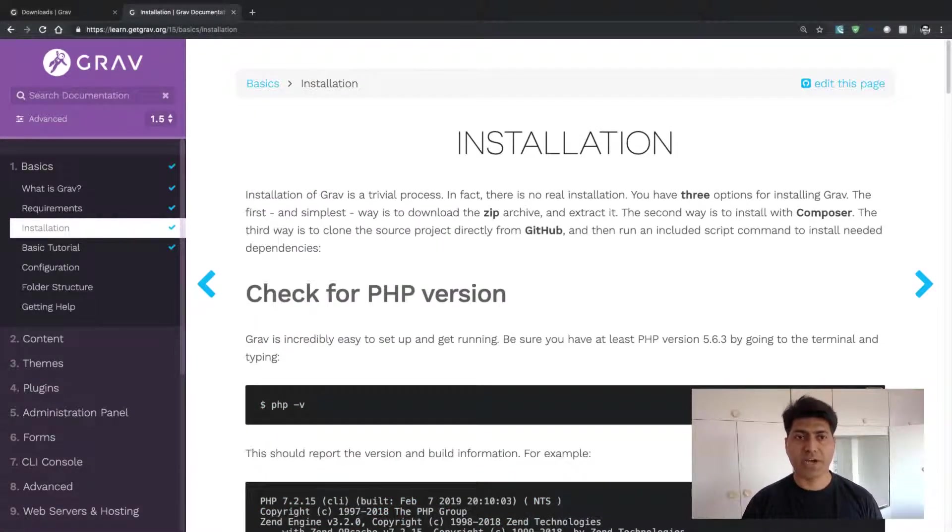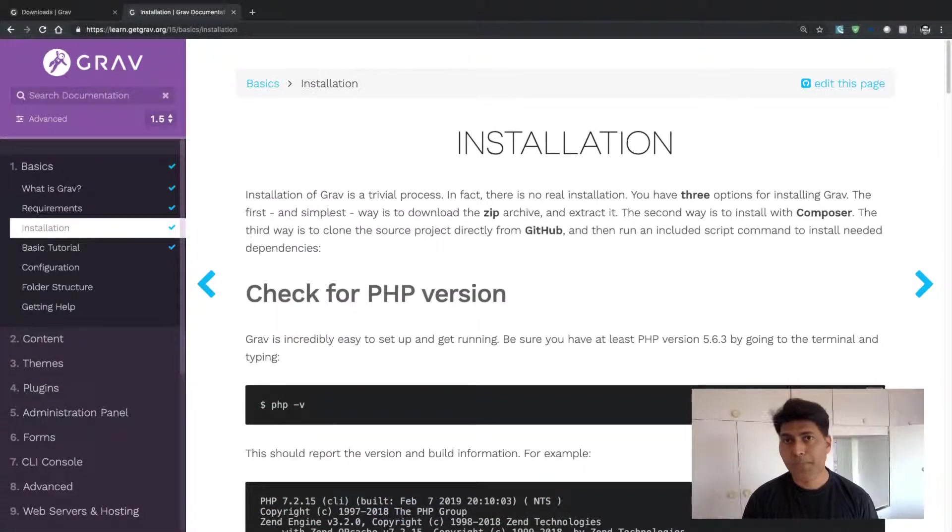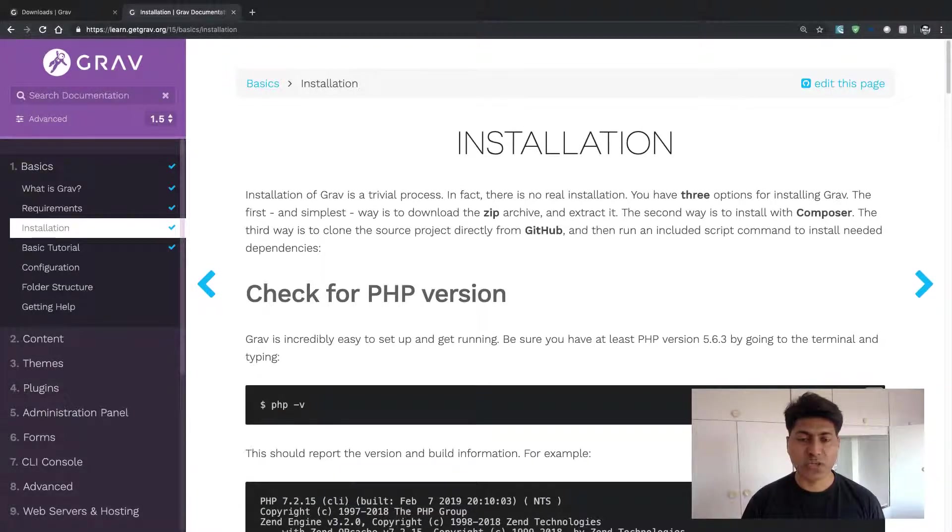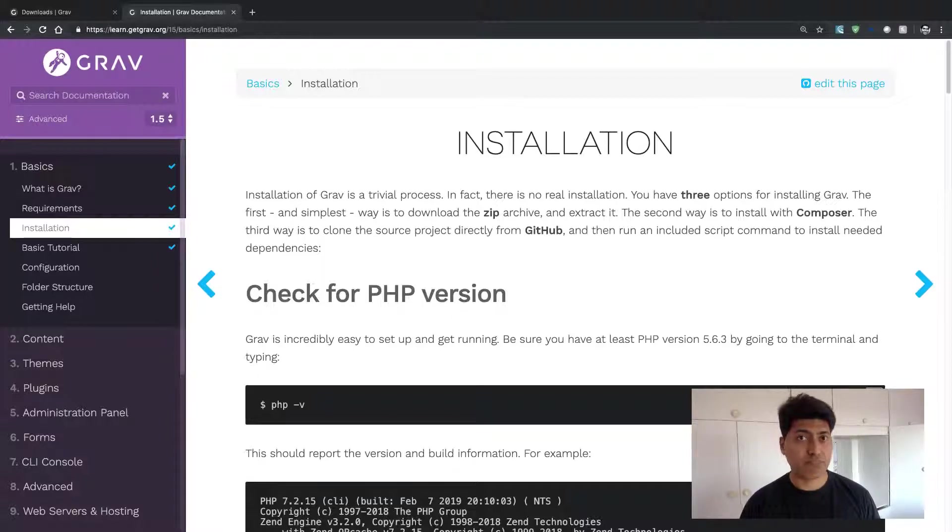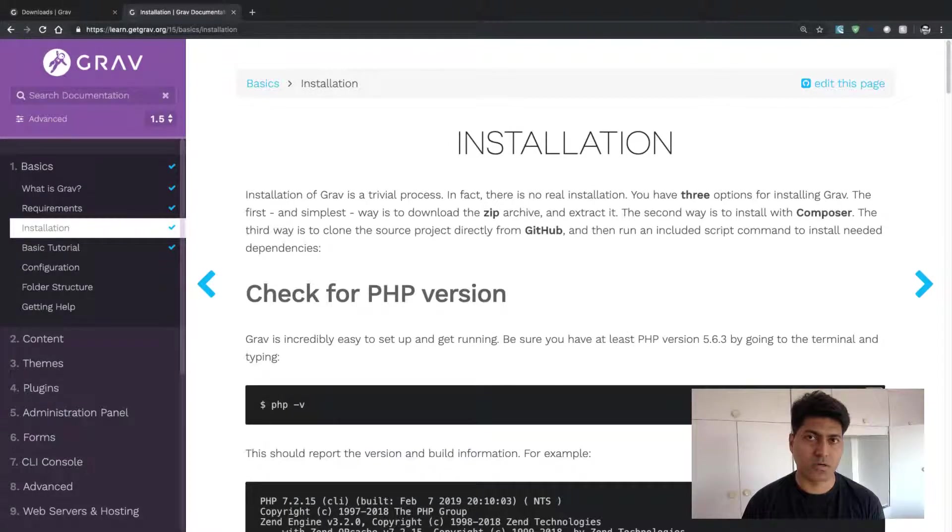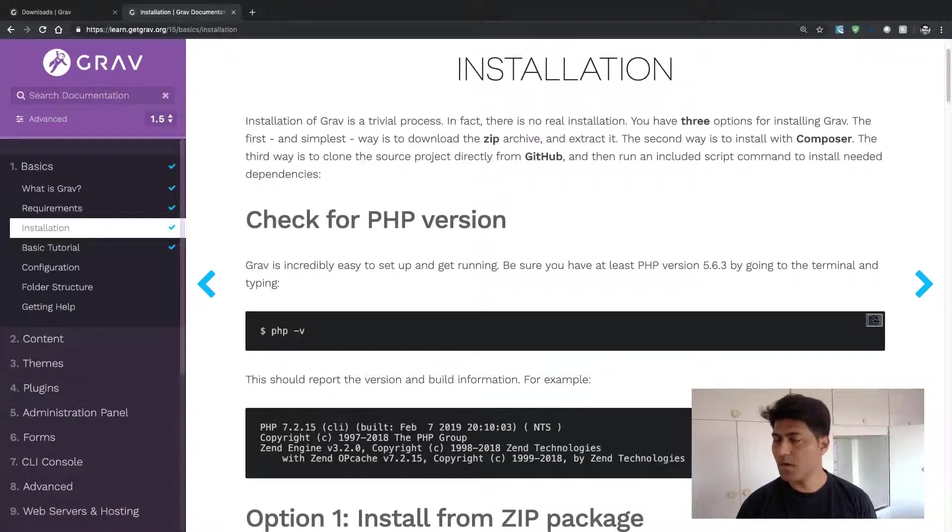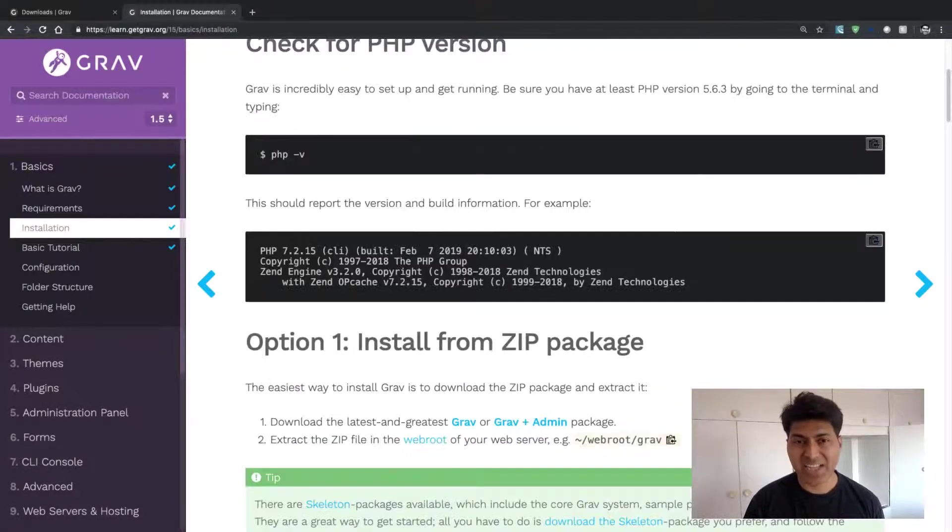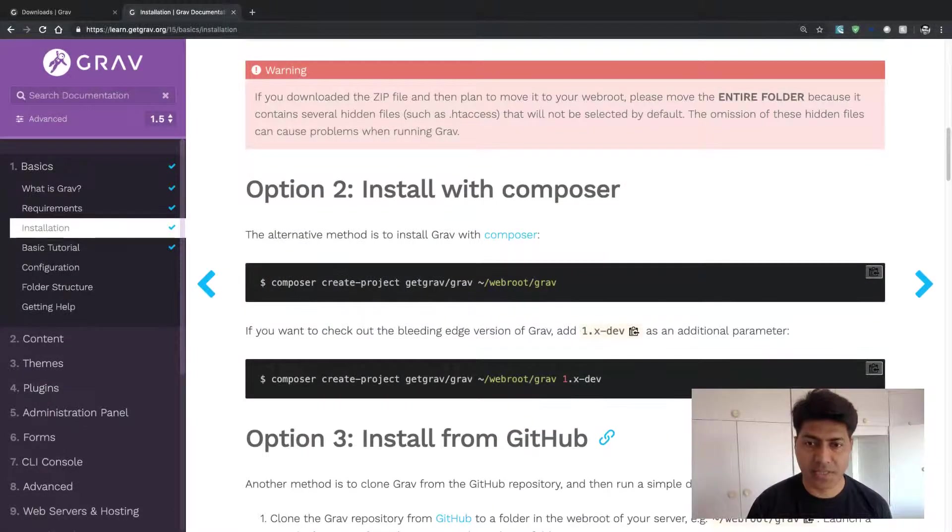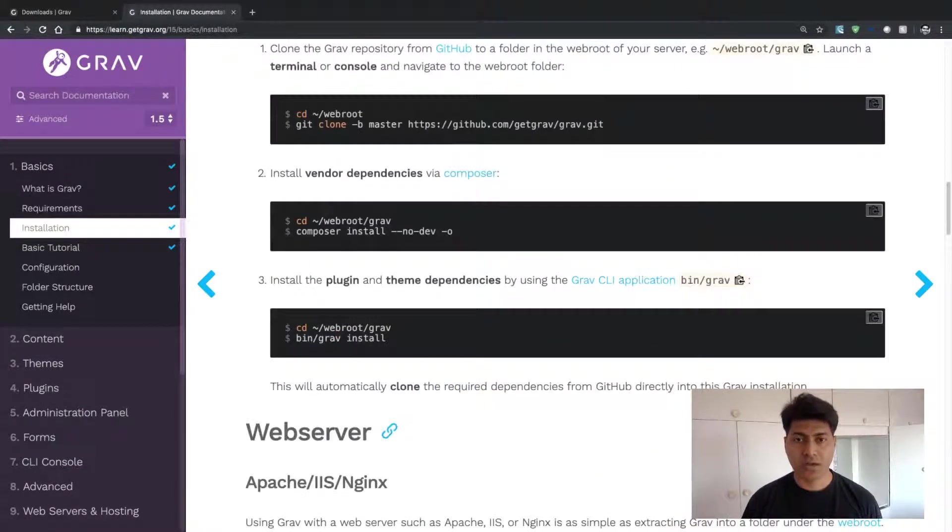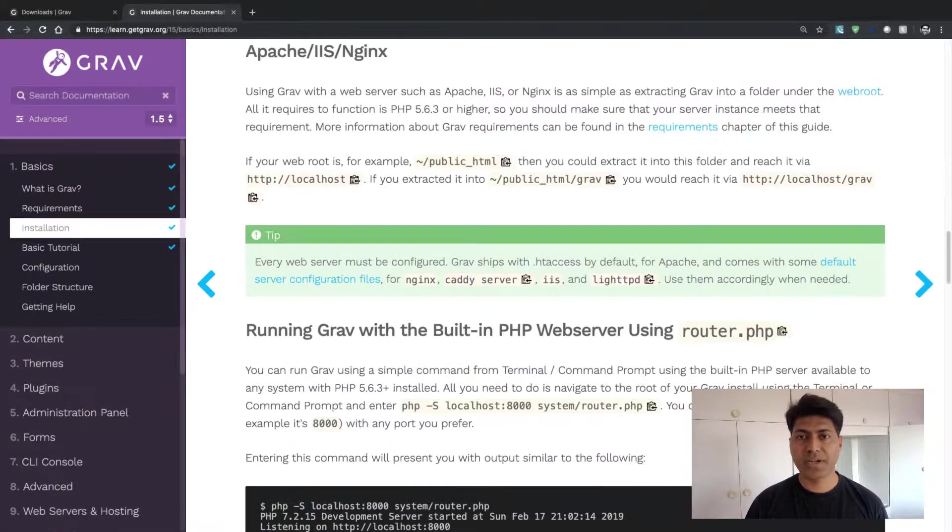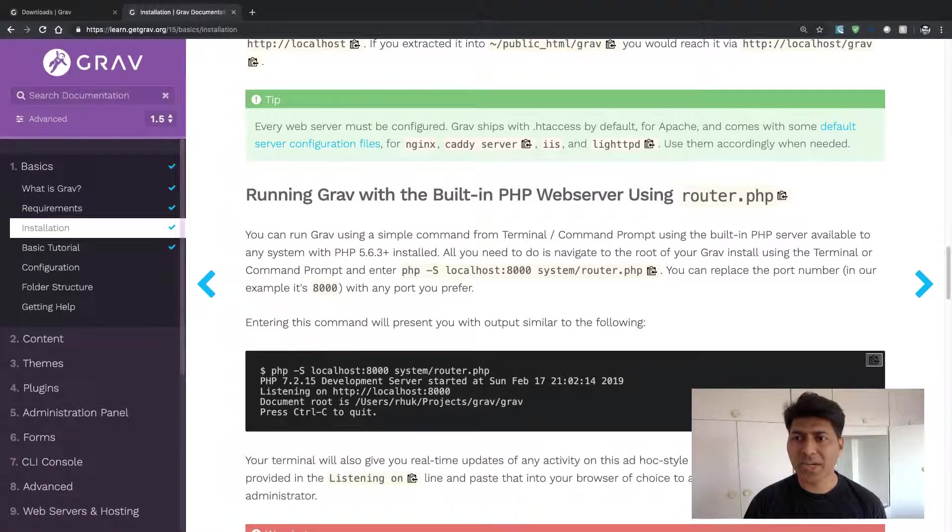You can first try to install Grav on your computer, for example. By installing, I just mean simply downloading the Grav package, unzipping it, and you have a site up and running. You just need to configure it. So there is no installation as such, apart from just downloading the Grav package from the website. You can follow the documentation to understand if there is a specific configuration that is required to make your Grav site a bit faster.